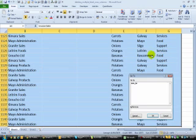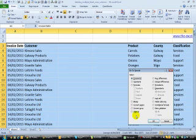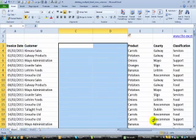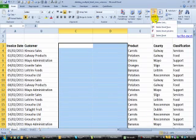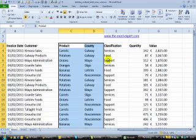Press F5 again, Go To Special, click Blanks, click OK. It's selected. And then I can just go up to Delete and Delete Sheet Columns.